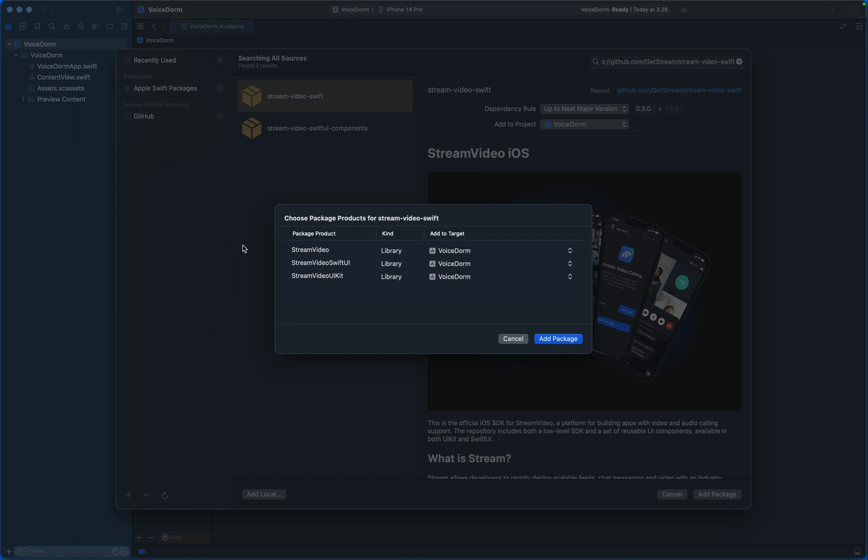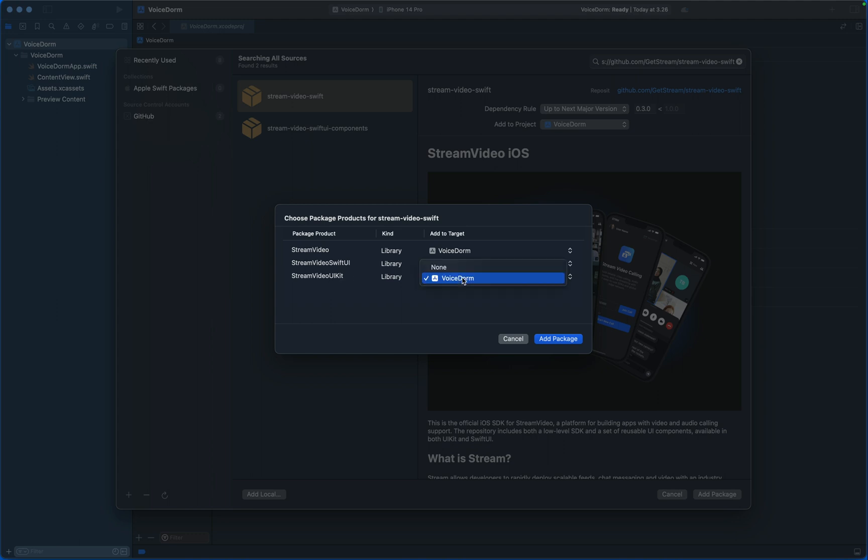There are three separate SDKs for Stream Video. The first one is Stream Video, that is the core video SDK. It doesn't contain any UI components, so when you are building a live streaming or video calling app and want to create all the UI from scratch, you can pick this option. The next is Stream Video Swift UI - this has already built reusable Swift UI components. And the next one, Stream Video UI Kit - this is a UI Kit wrapper for Swift UI components. In this tutorial we don't need the UI Kit version, so let's uncheck that and click Add Package.